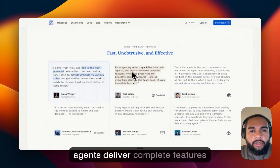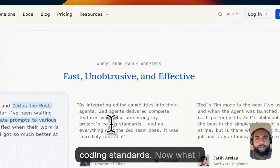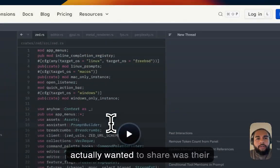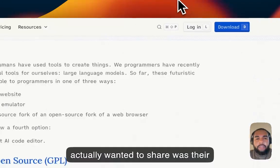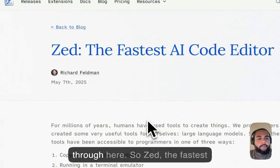So Zed agents delivered complete features while also preserving my project's coding standards. Now, what I actually wanted to share was their latest blog post.